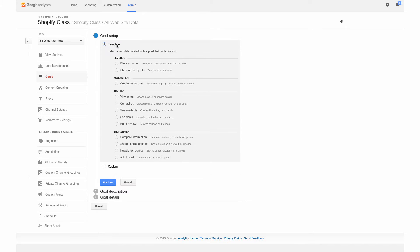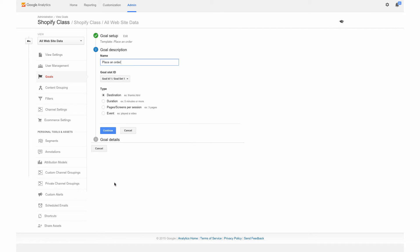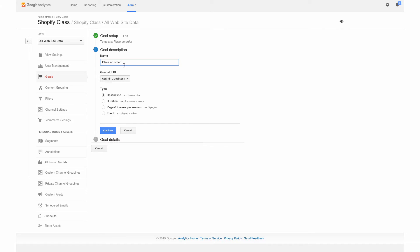From the template, we are going to choose Place an Order. We are going to actually set up a goal to see how people are converting on your site and seeing if they get lost somewhere in the process. We'll hit Continue. We're going to keep this name the same of Place an Order, and we want to make sure that we have Destination checked. This is going to be checking to see how many people hit our Thank You page in Shopify.